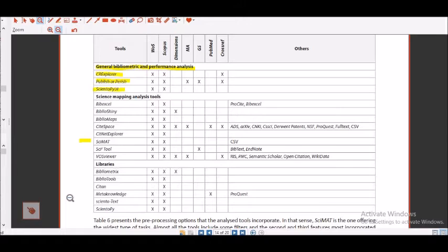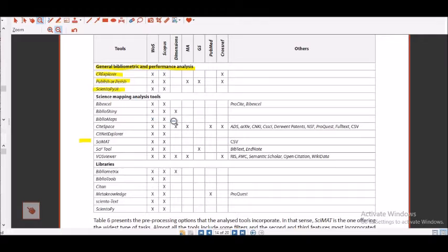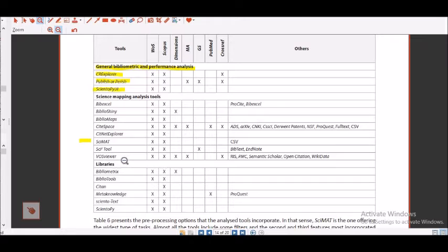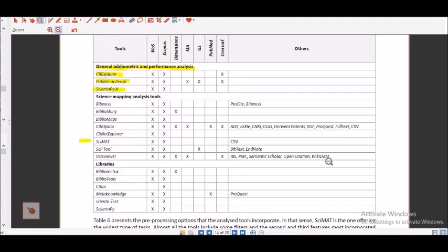If you look, Bib Excel is only meant for WOS and Scopus, Biblioshiny covers WOS, Scopus as well as Dimensions, Bibliomaps only for first two, CiteSpace goes for all of the categories other than Google Scholar, then you have got SiteNet Explorer, SiteMap, SytoTool, then VOS viewer they have described it over here. Then Proquest uses only Metaknowledge. They are mentioning about the other and surprisingly we have mentioned Wikidata. Wiki also has a lot of things.